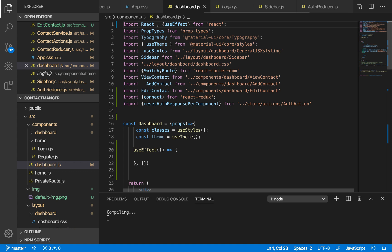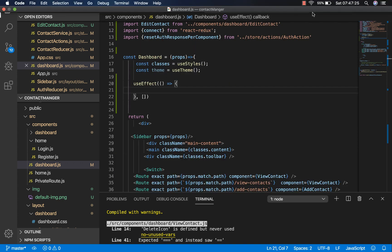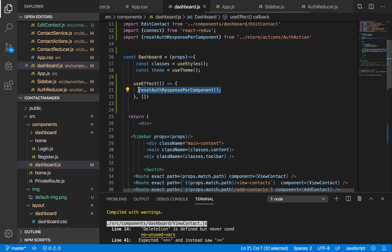Now if I save this, we have no error in the terminal. We're going to go straight into using useEffect. We'll call resetAuthResponse inside useEffect. I'm sure you'd expect this to work, but the truth is this is not going to work — this is not how we make use of Redux within functional-based components.